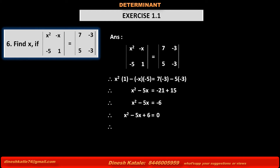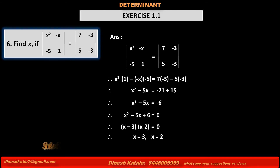Therefore, if we factorize this quadratic equation we get two factors: x minus 3 into x minus 2 is equal to 0. Therefore, from the first factor we get the solution x is equal to 3, and from the second factor we get the second solution x is equal to 2.